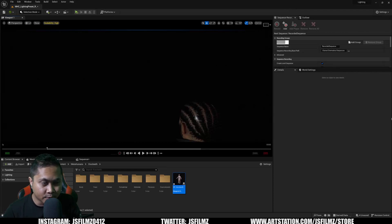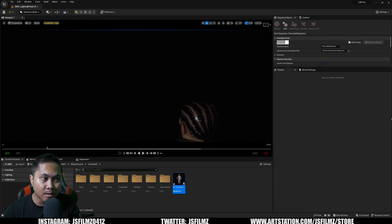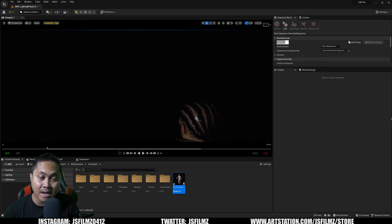Hey what's going on y'all, Jay from JS Films. In this video we're going to be fixing the floating head with the MetaHuman Animator. Luckily this is nothing new - I've actually faced this back in Unreal Engine 4, like beta MetaHumans.